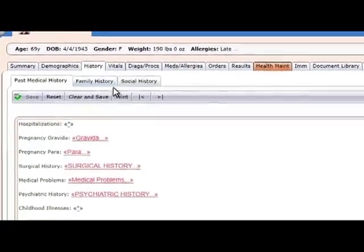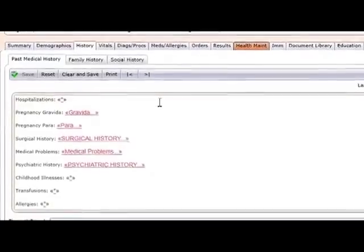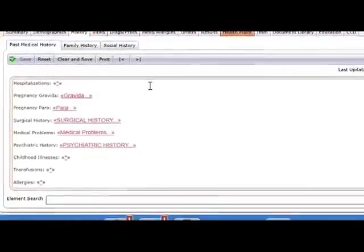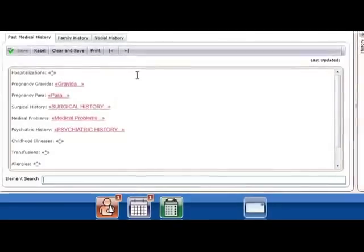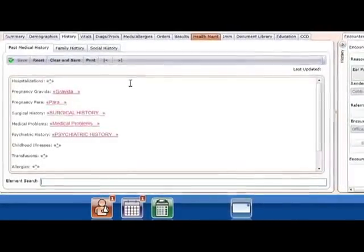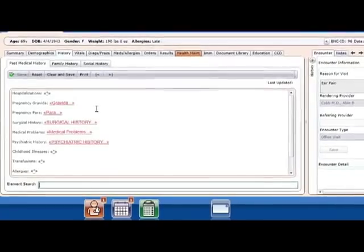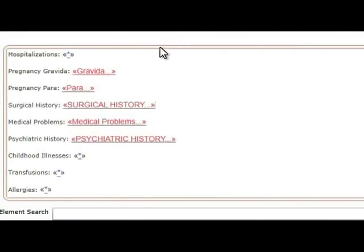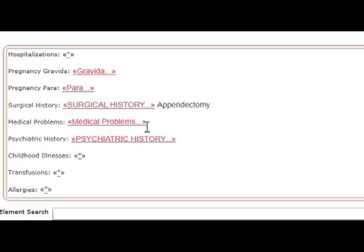Your nurse will review Margaret's history. This tab contains the past medical, family, and social history sections. Anything you update in these sections can be pulled into the progress note. The red text denotes a pick list. By clicking on the pick list, you'll see a list of options, and you can select one or multiple items from the list. You will see these pick lists again in the progress note.